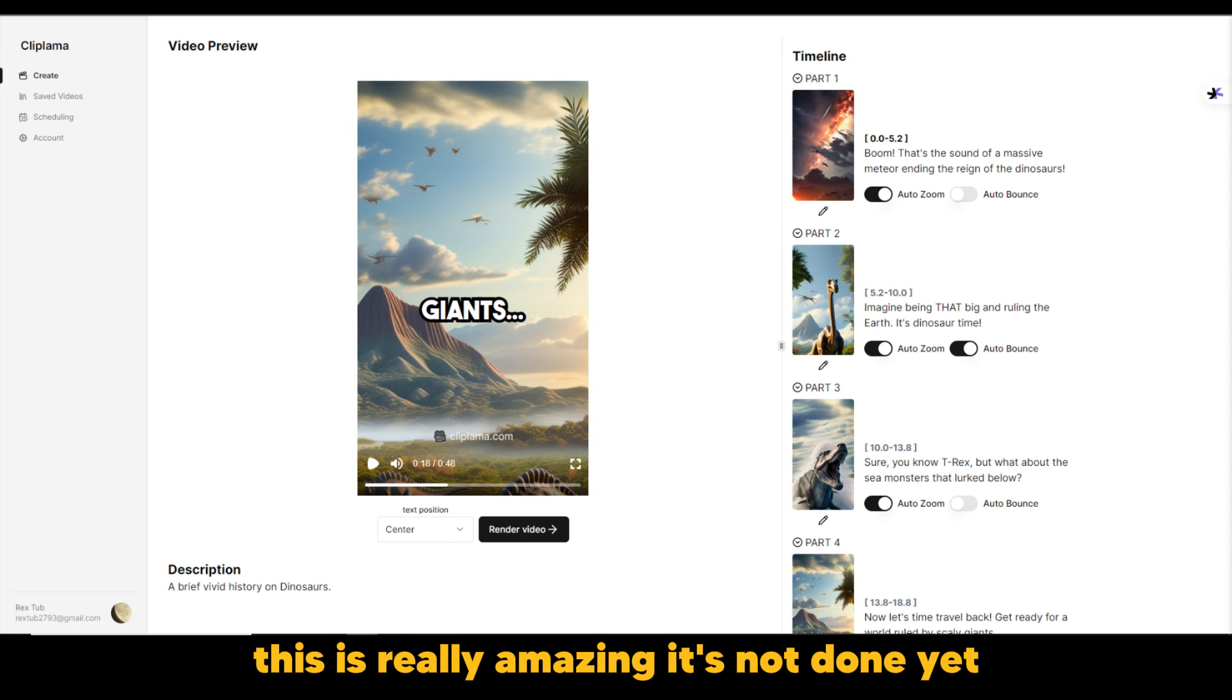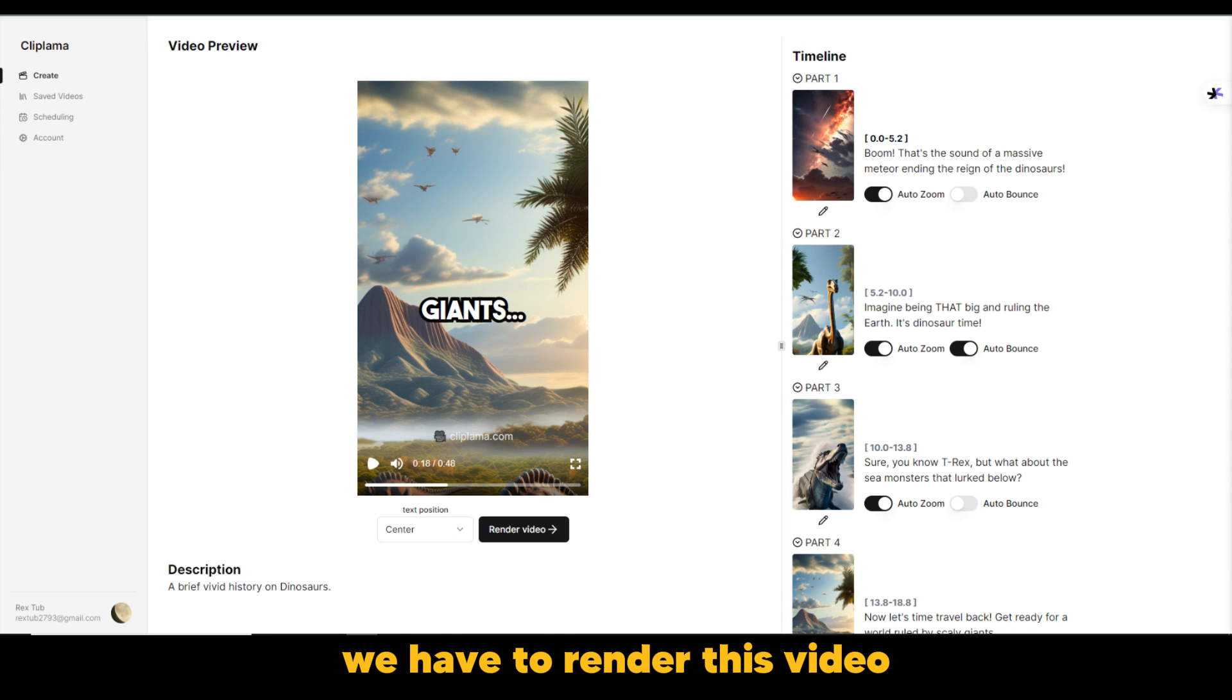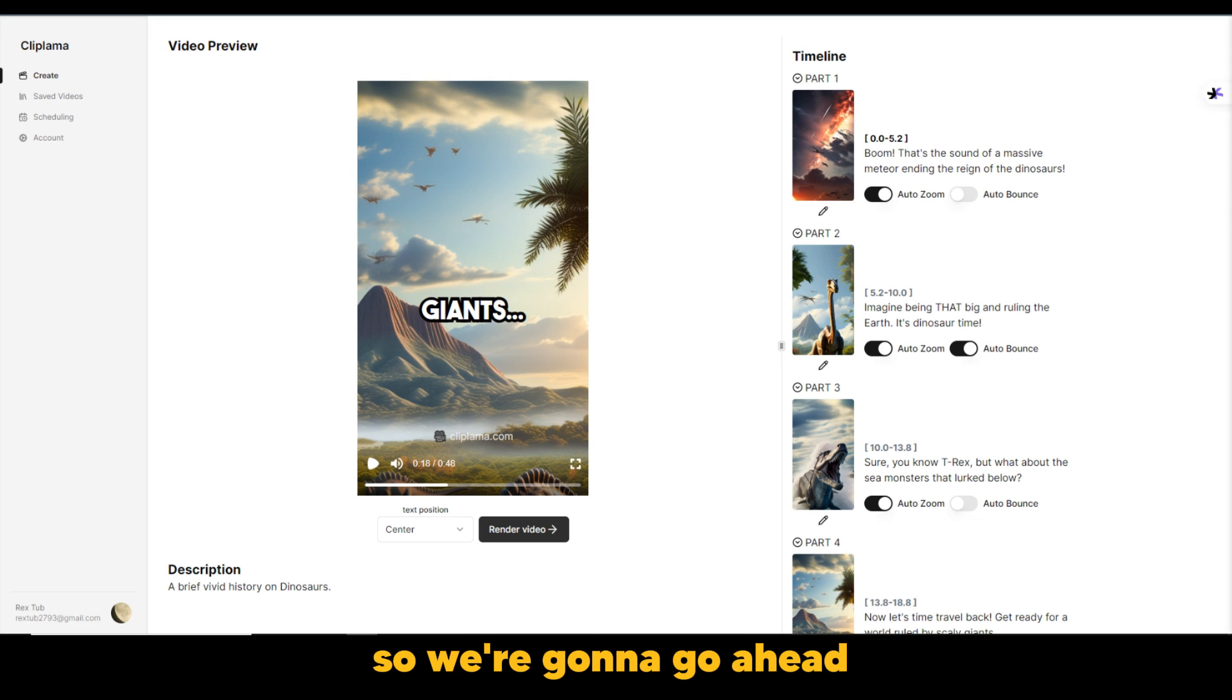Well, this is really amazing. It's not done yet. We have to render this video. So we're going to go ahead and render the video.